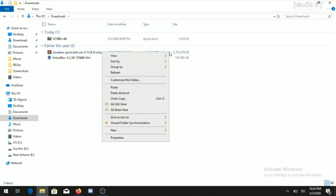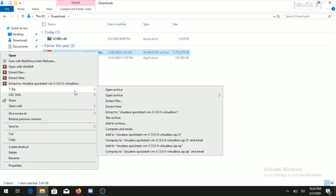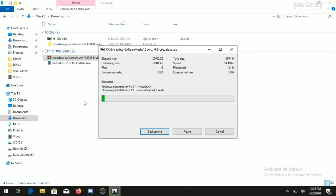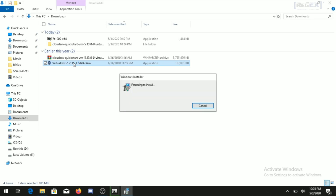To extract the Cloudera image, right-click on the downloaded file, look for the 7-zip folder, and select 'Extract Here'. The extraction process will begin and will take some time. Meanwhile, we can proceed to install Oracle VirtualBox.